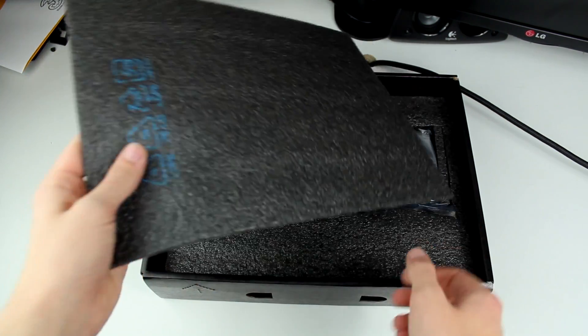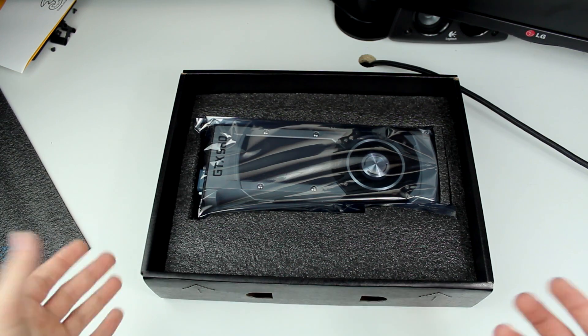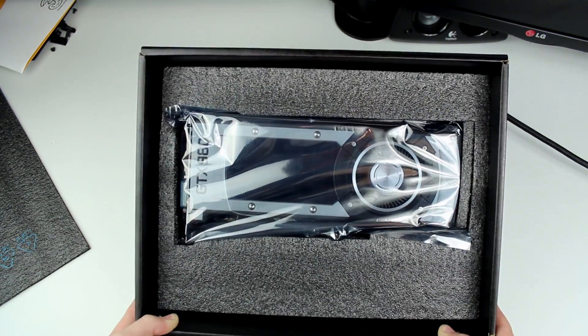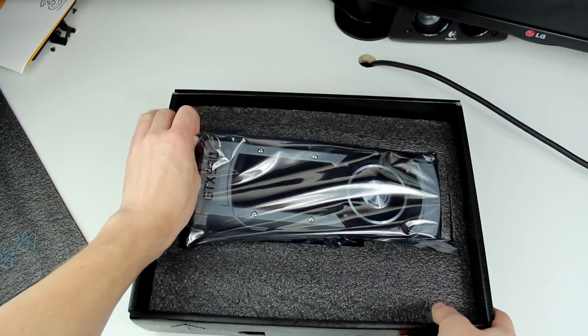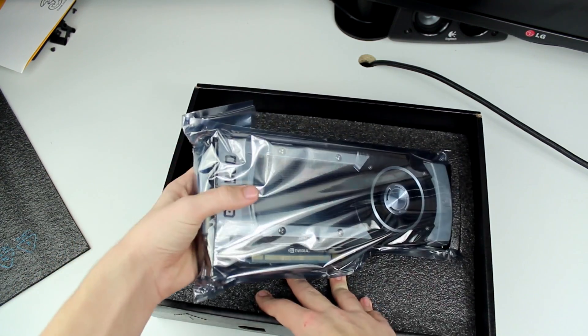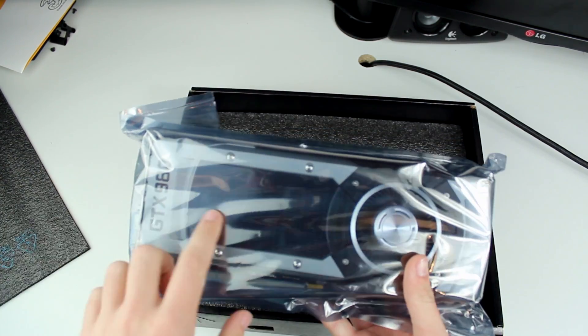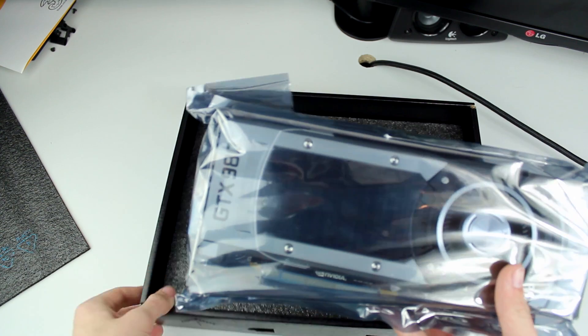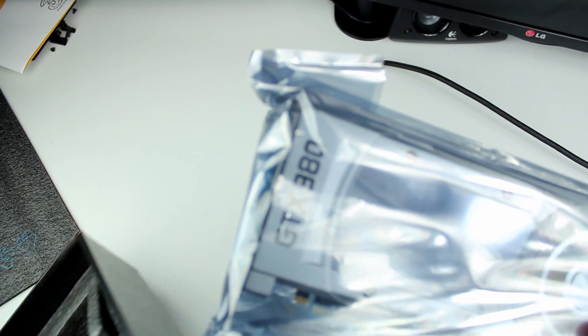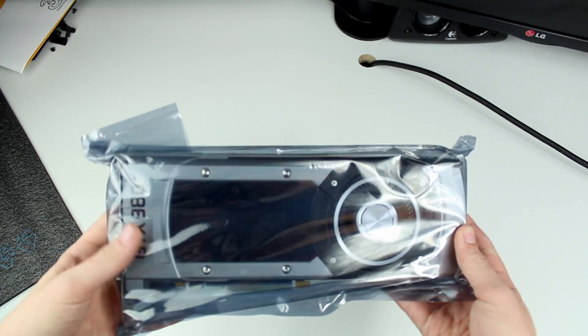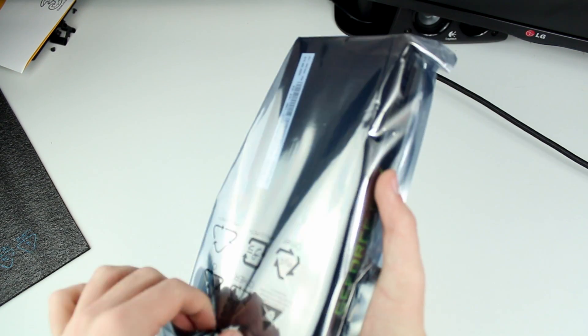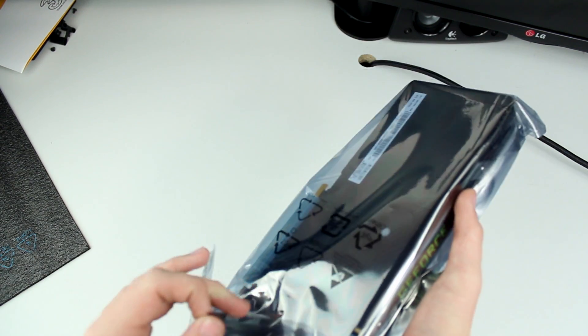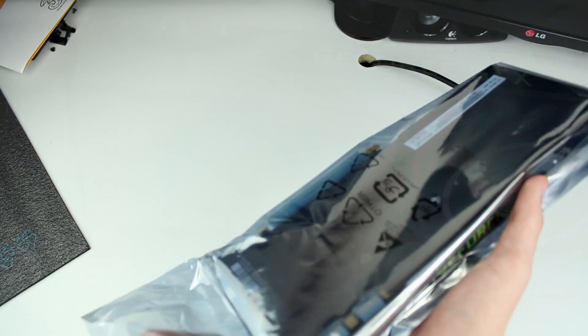Moving on, move this bit of plastic and we're presented with the graphics card itself. This uses the same cooler used on the GTX Titan Black Edition, so it has the tinted window there and the black writing, but this doesn't actually use a vapor chamber. It uses just direct touch copper heat pipes.